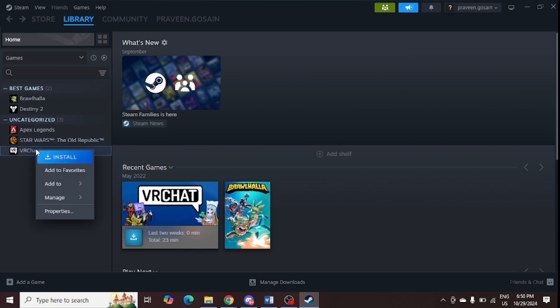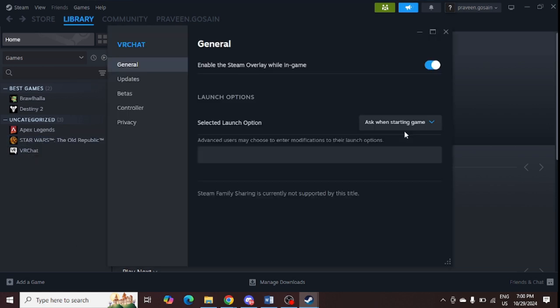Here under this launch option, you need to type in minus dx11. That's it.